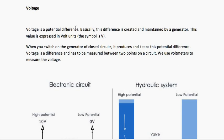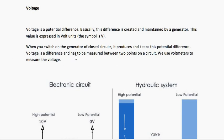This difference is created and maintained by a generator. This value is expressed in volts and the symbol is V. When you switch on the generator of a closed circuit, it produces and keeps this potential difference. Voltage is a difference and has to be measured between two points on a circuit. We use voltmeters to measure this voltage.